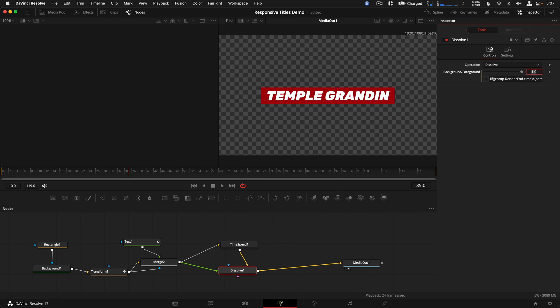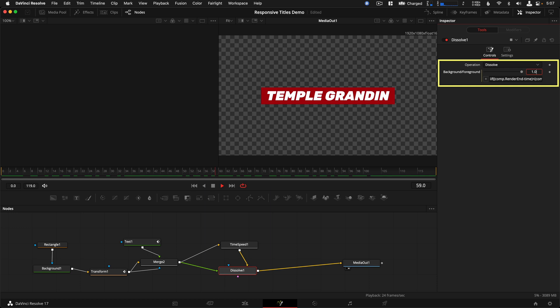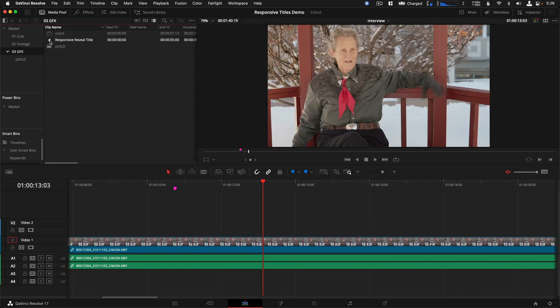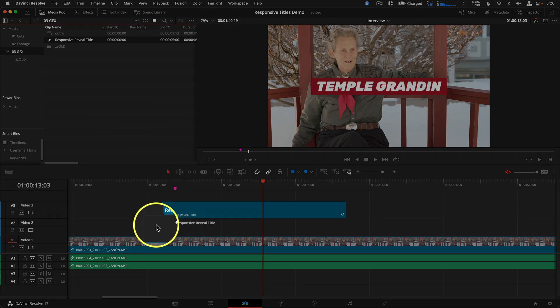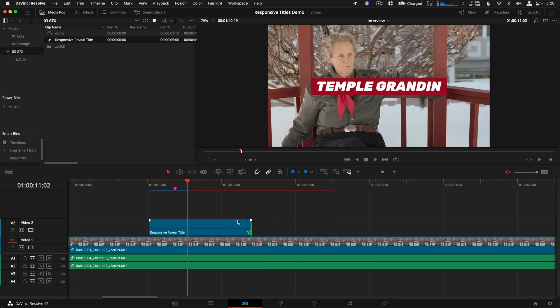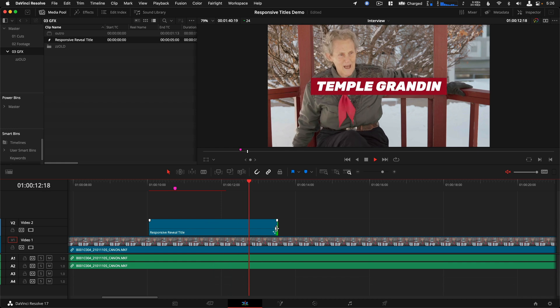Tap the Spacebar to preview it and you should see it animate in and out. It can be easy to mistype this, so feel free to copy and paste from the video description. If you're curious what this means: the first part before the comma says if this condition is true, return 0 as the result for the dissolve; if it isn't, return 1. Now over in the Edit page, drag this modified title onto the timeline and you can see that you can shorten or lengthen this clip to your heart's content — just make sure you do it from the back end of the clip.